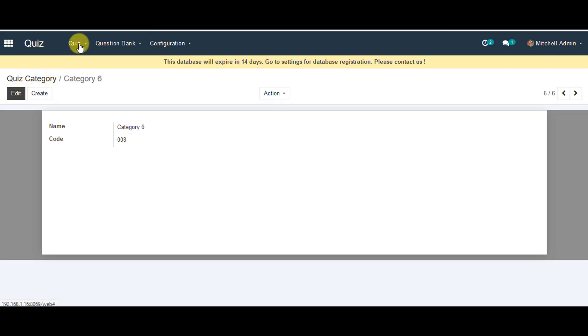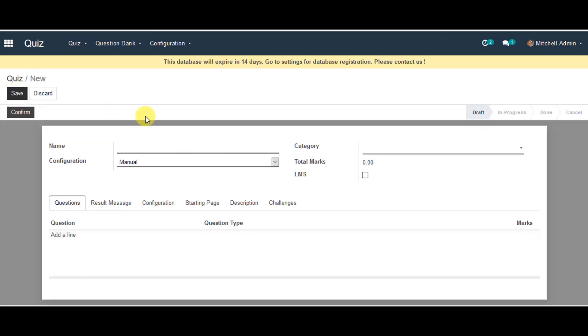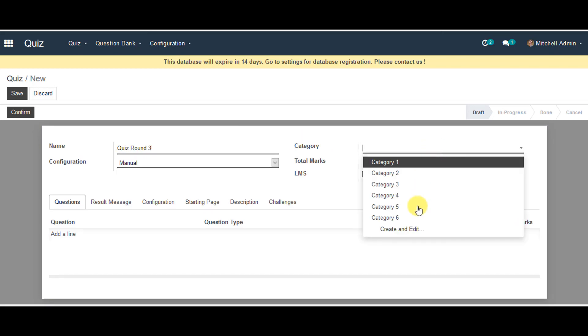Next thing you can go to quiz tab, you can click on quiz. You can actually go to create quiz at the moment. You can provide name for your quiz. You can select your quiz category which has been created earlier.